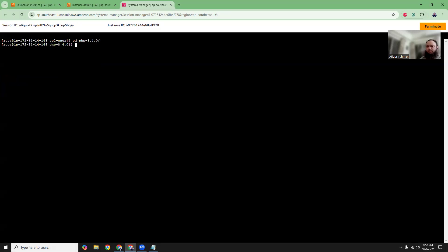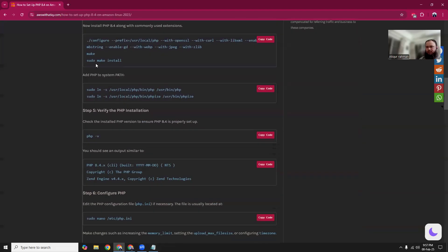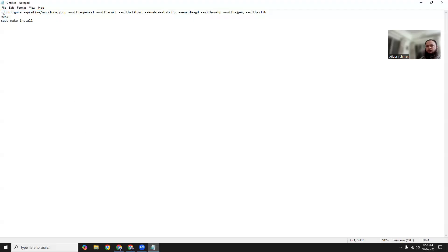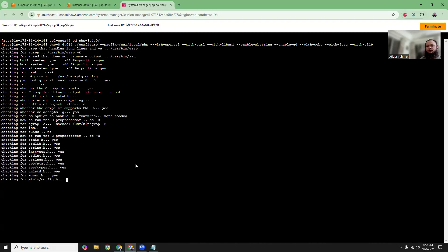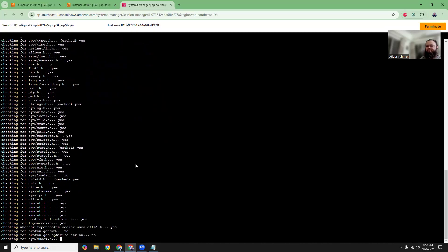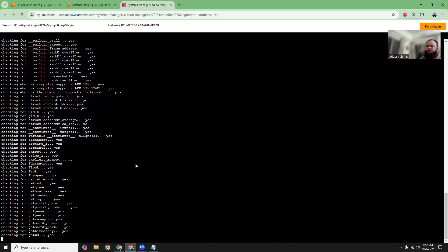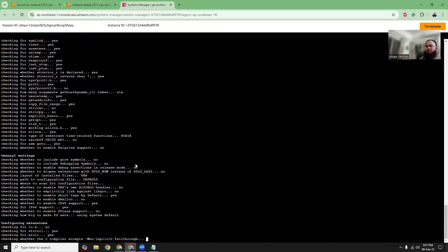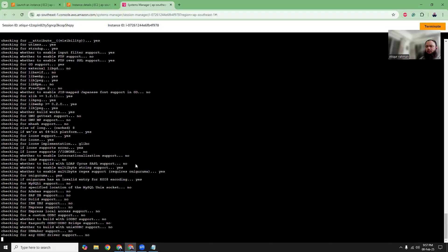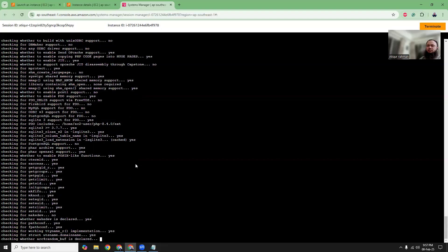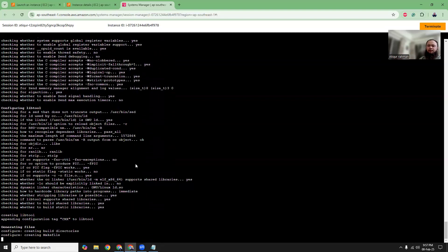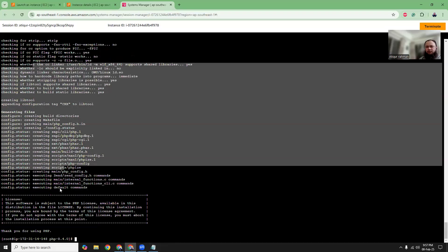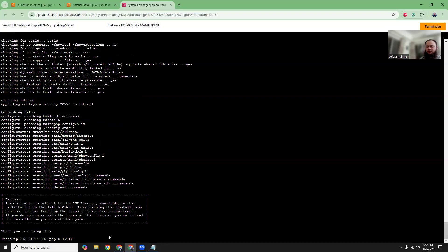Now we are going to run the configure command. Copy this and paste it here. This takes time. If you are using a lower version of instance like T3 small or micro or nano, you will probably get stuck here at some point or it will take quite a lot of time. But here you see this is very fast. This is also done. Thanks for using PHP.